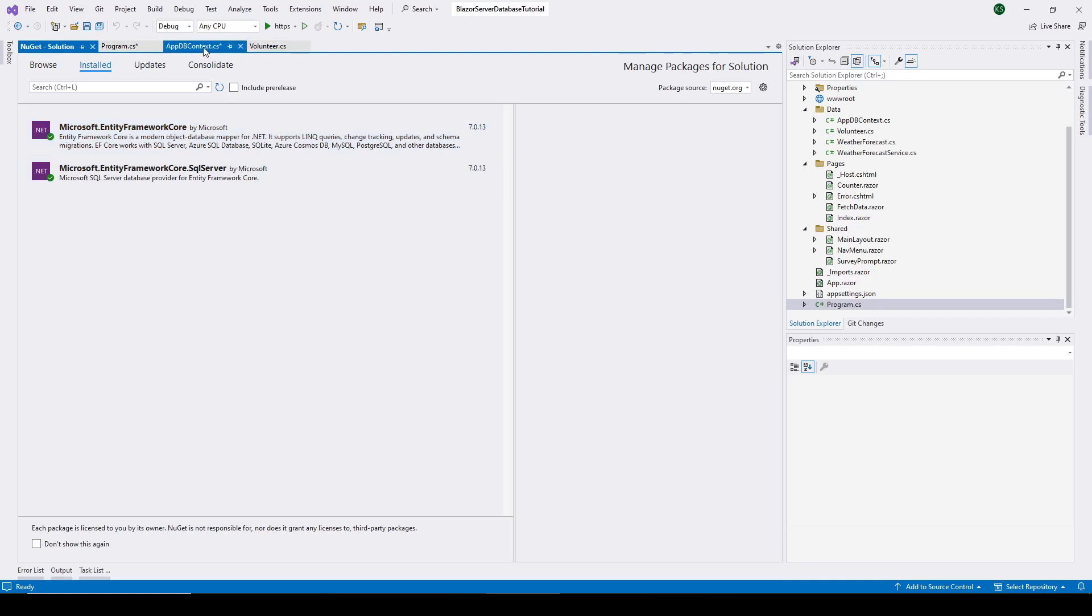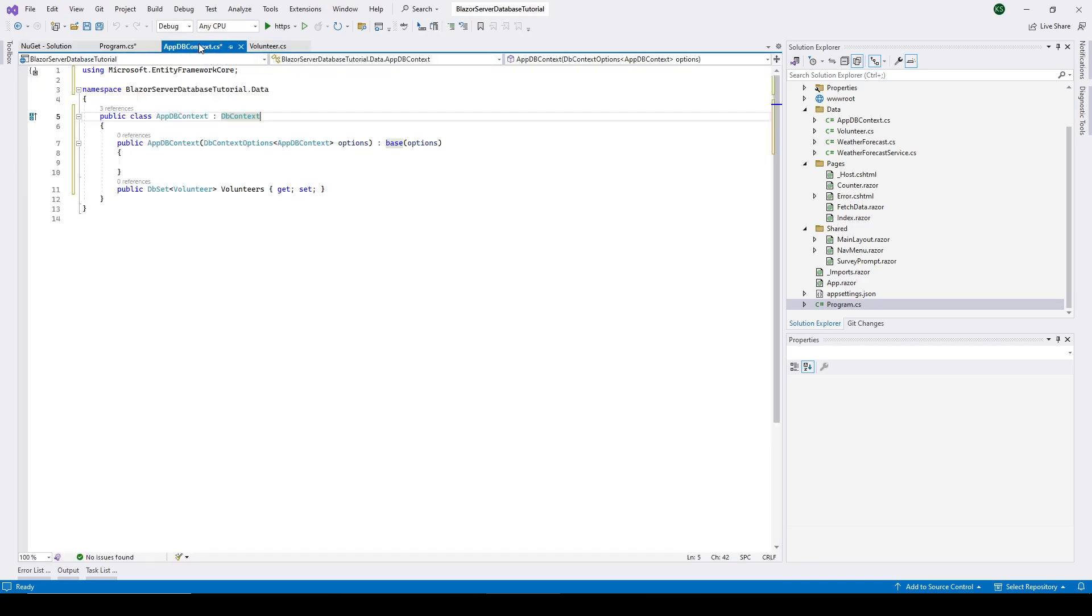And we're also going to need a dbContext for this. So I've gone in and added this class, named it AppDBContext, which extends dbContext. And you can see that right here with the dbSet of volunteers.